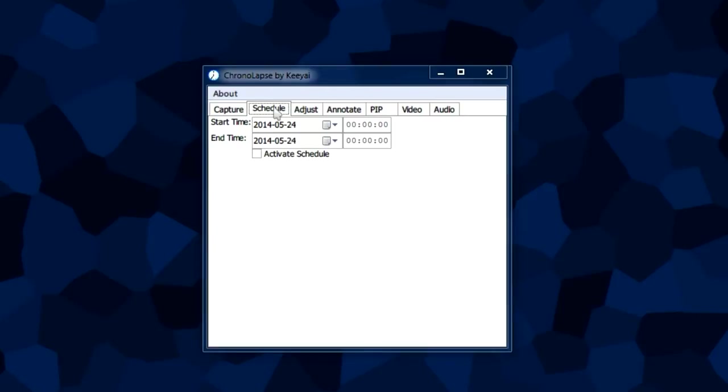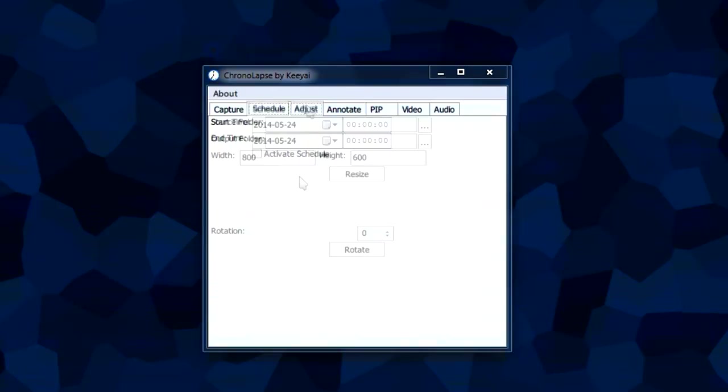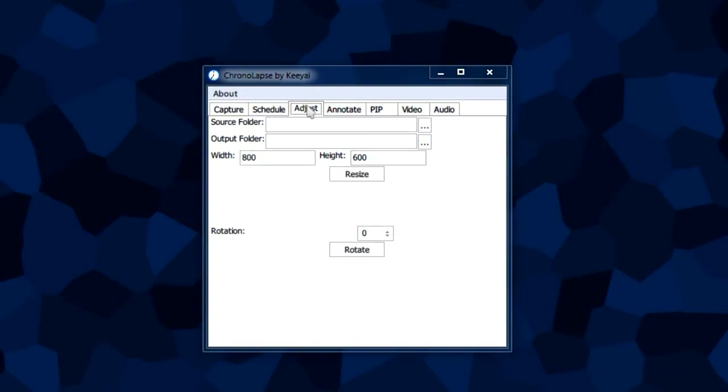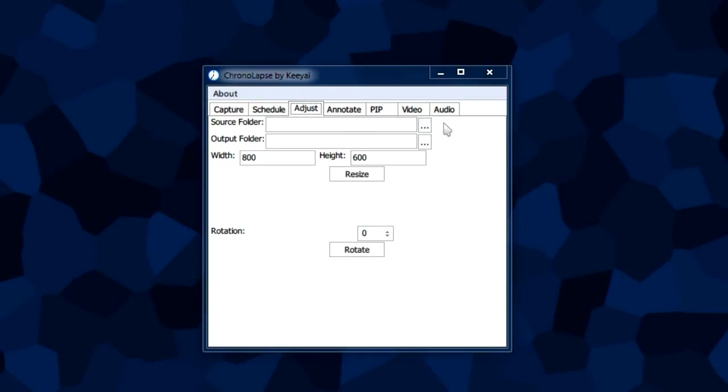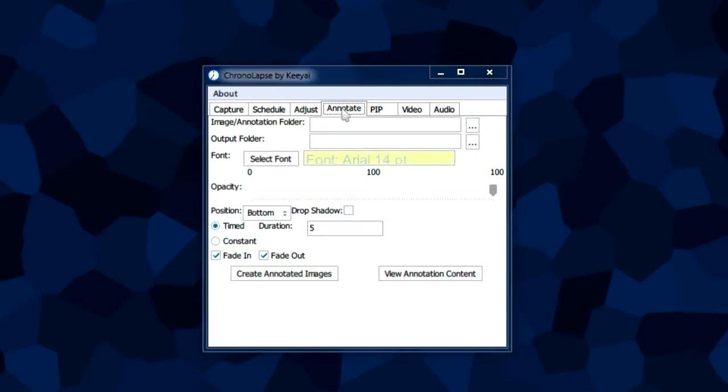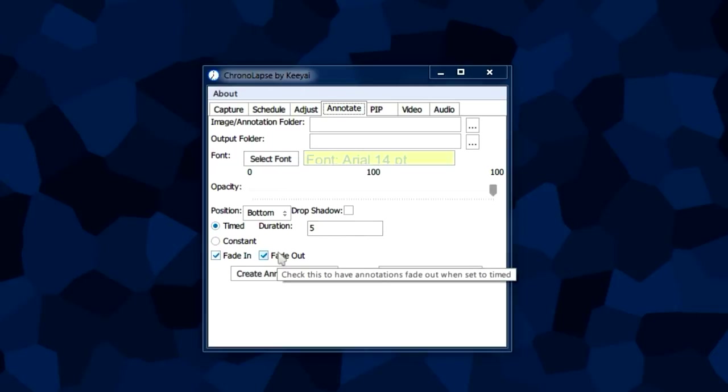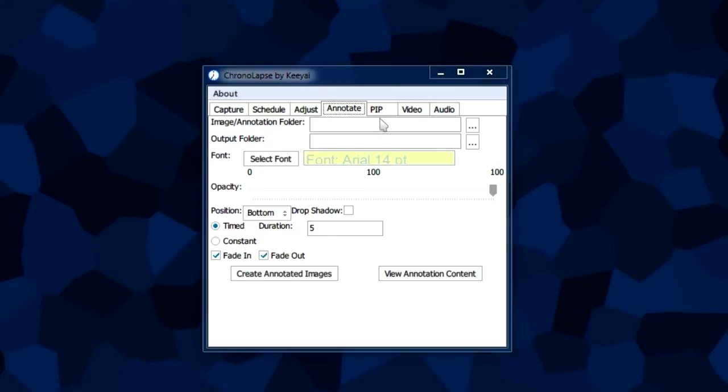In the schedule tab, it allows you to set a start time and end time for the capture. The adjust tab allows you to resize the capture images in the folder you specify. The annotate tab is used to add text annotations to your already captured images. You can select the font, fade it in and out, all these options for annotating in your videos.